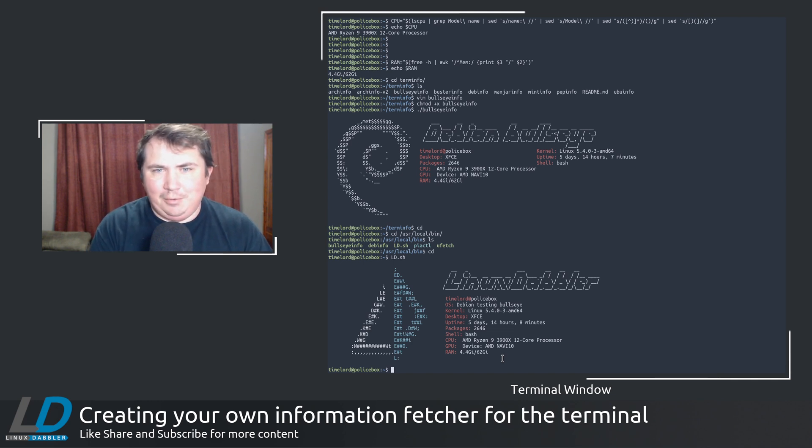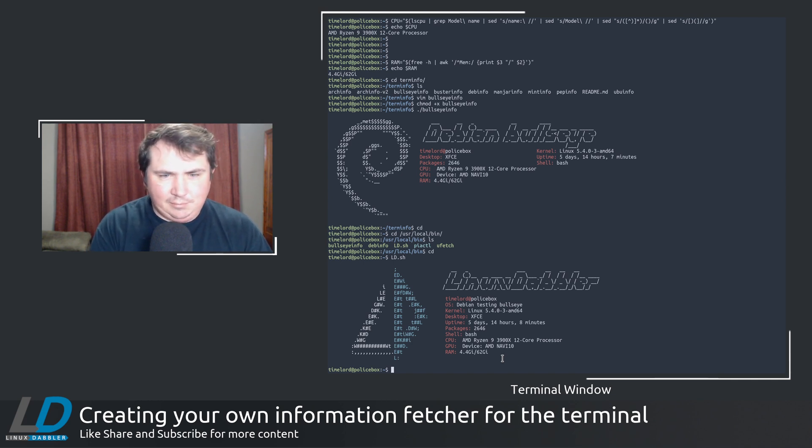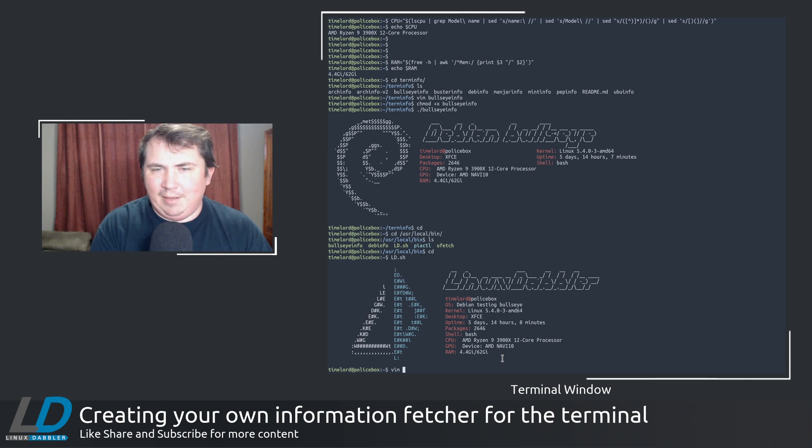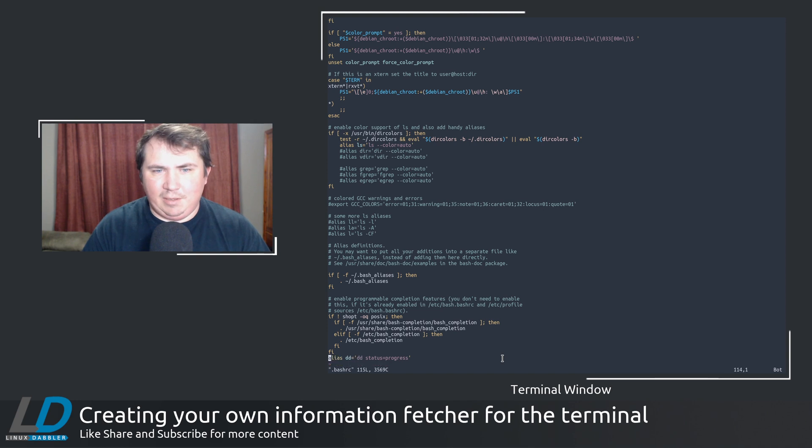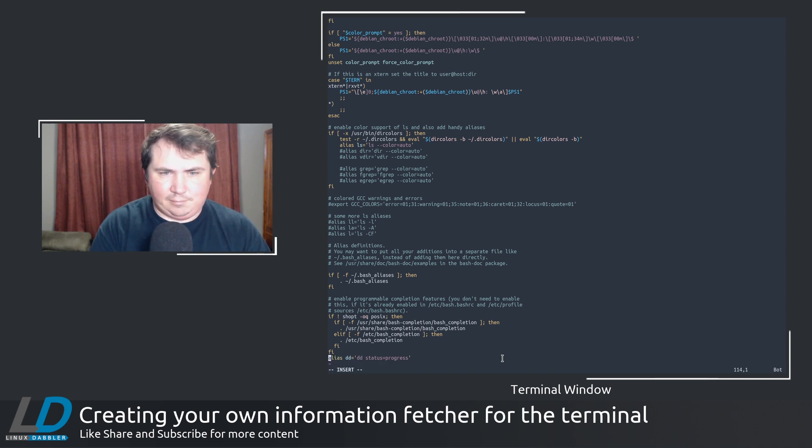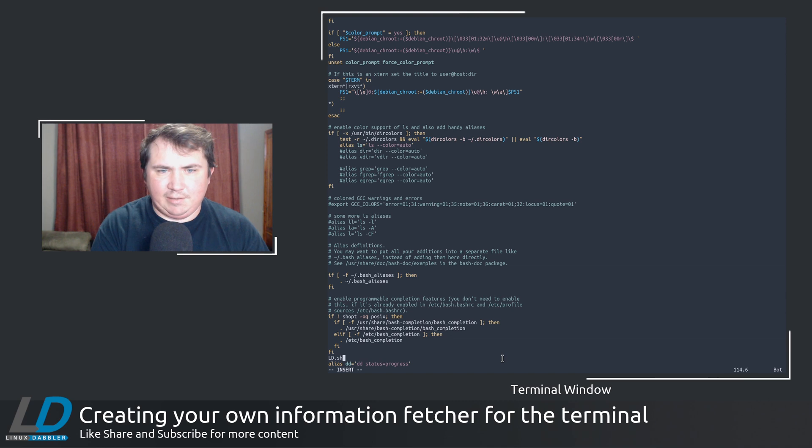So what I can do now is, let's say I want to add that to my bash RC. And say I want to get rid of bullseye info and do ld.sh.